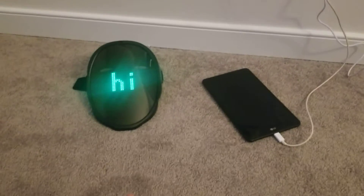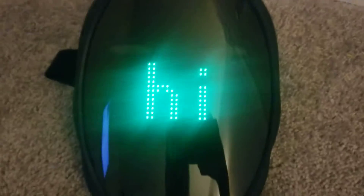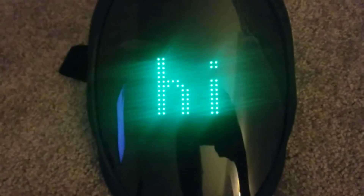Hey guys, welcome back to another video. My LED mask came early, as you can see. Those lines only show up on camera — they aren't actually on the mask.